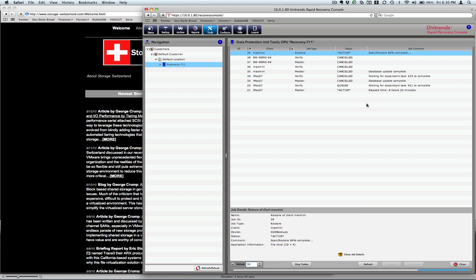So overall, our first thoughts on Unitrends Rapid Recovery Appliances is very positive. Very simple to set up. Plug it in. Get going. And this is Enterprise Strength Backup. And we're up and running in just a few minutes. In future videos, we will show you adding a client and things like that. Here comes our next refresh. And the task is complete.